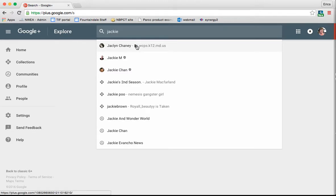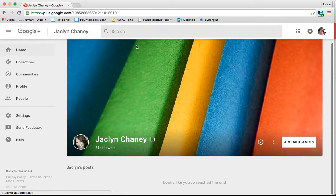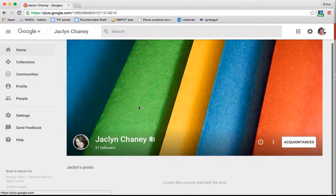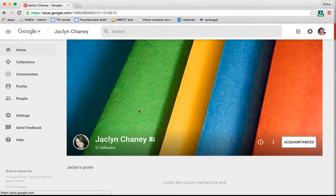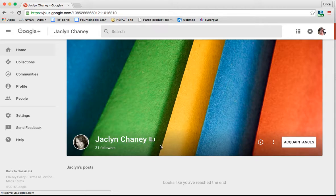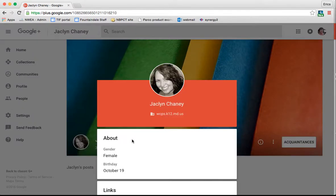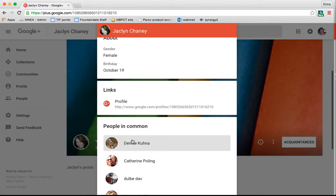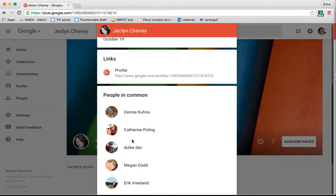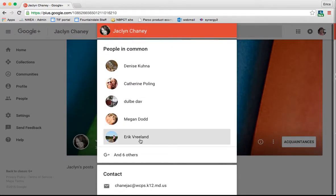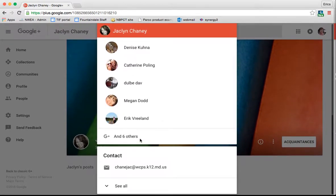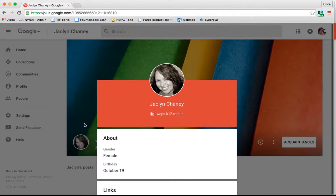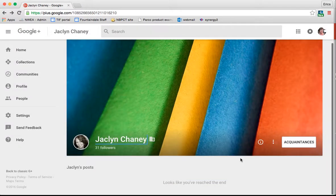They'll come up so you can click on the person. And then you can see Jackie hasn't posted anything. But if you click on her, it gives you some detailed information about her. It gives you some people that you have that are similar. So you can find people that way as well.